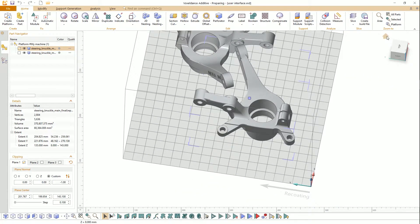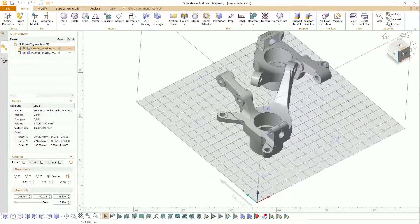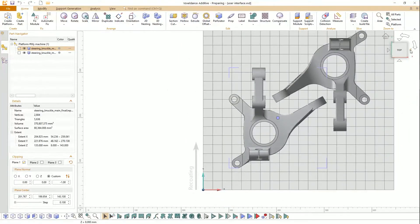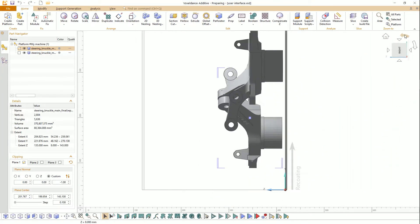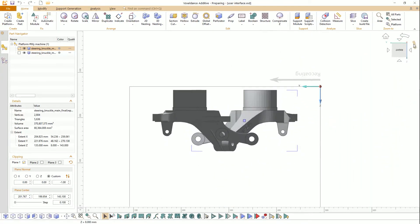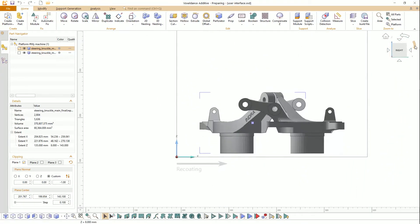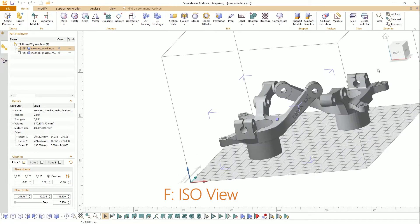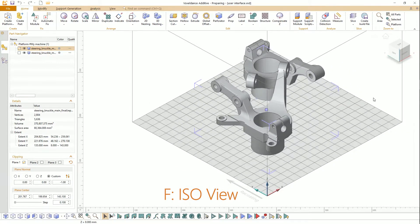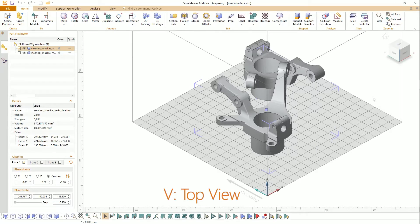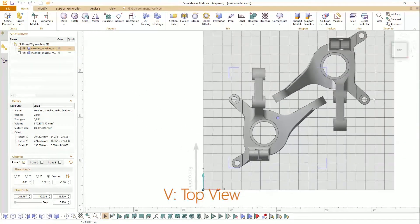By clicking on the cube, you can switch different views of your viewport. Or you can use a shortcut to switch and zoom the view. F is for isometric view. V is top view.